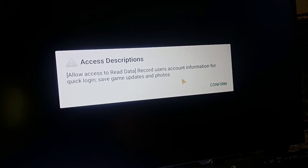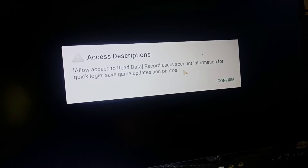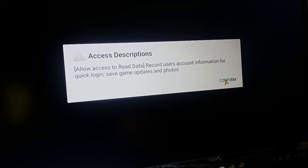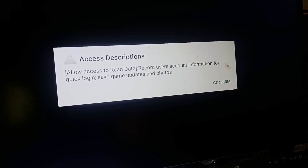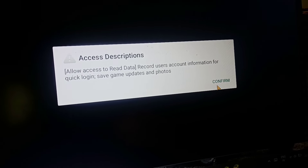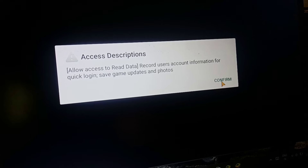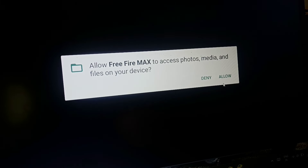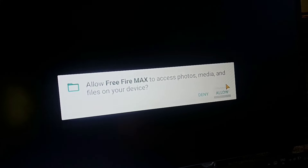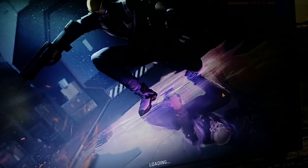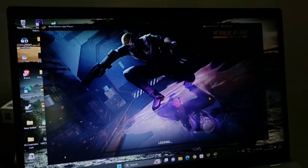Now we will open the mobile app and click on the mouse button. We will click on the mouse button and click on the touchpad button. We will confirm or click on the Hello button. We will click on the Free Fire button.